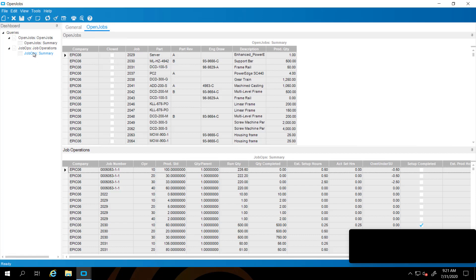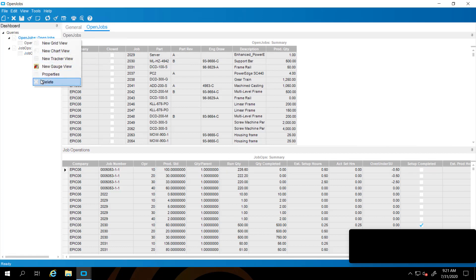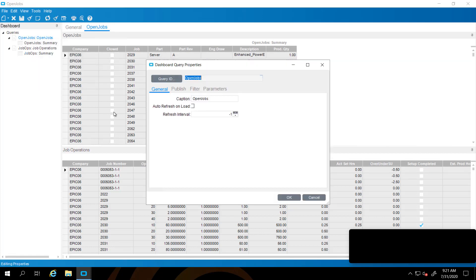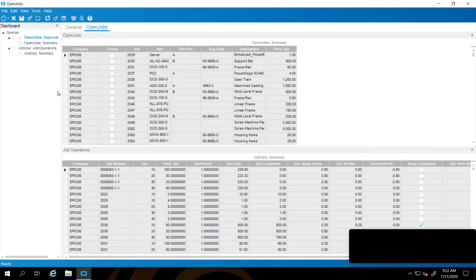I'm going to publish from the OpenJobs, the top level query with a right click properties. From there, there's a tab called publish. This allows you to publish any of the fields that are available within the query. We're just going to publish the company and the job number. You see that little satellite dish antenna with the arrow pointing out. That is the published icon.